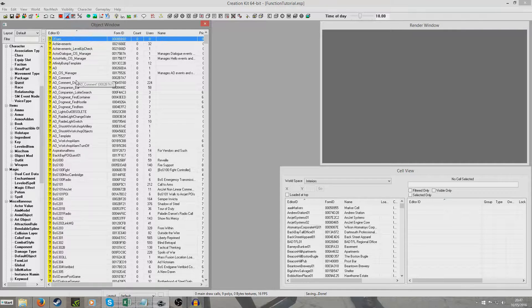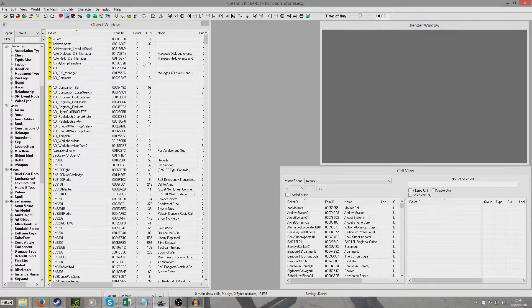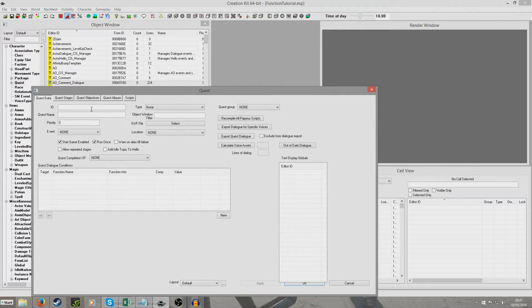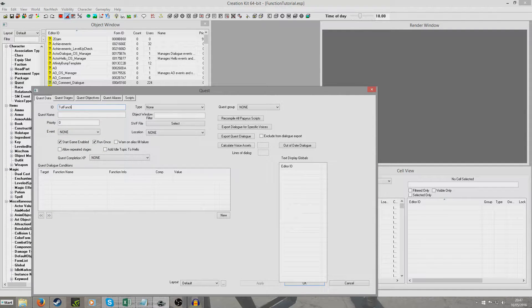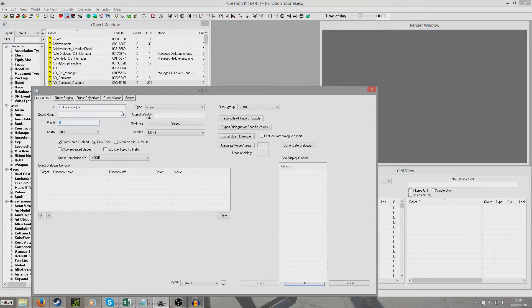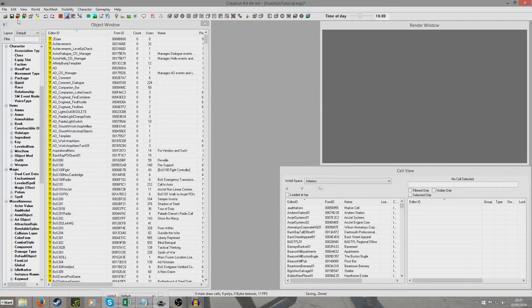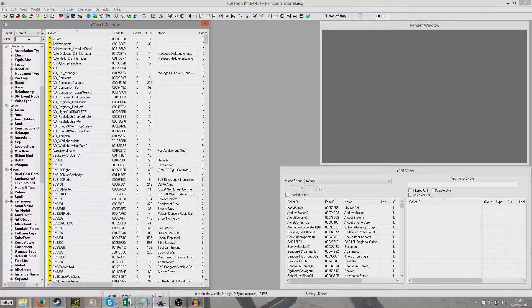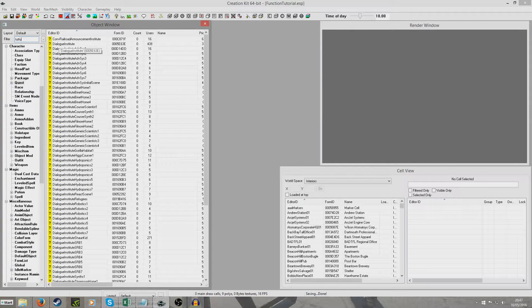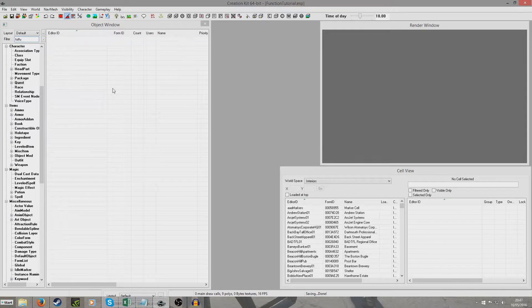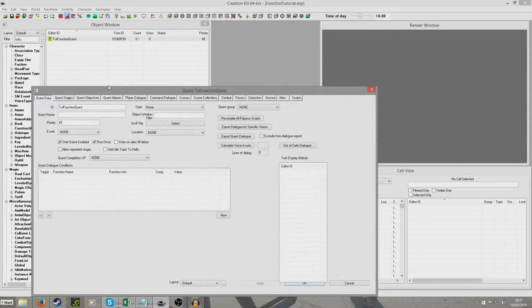So I'm going to start a quest to hold our function. Right click new in here and I'm just going to give it a name tutorial function quest. It doesn't need a name. I'll just give it priority 45. Okay and save my plugin. Double click inside and when we go back in all these things have appeared.